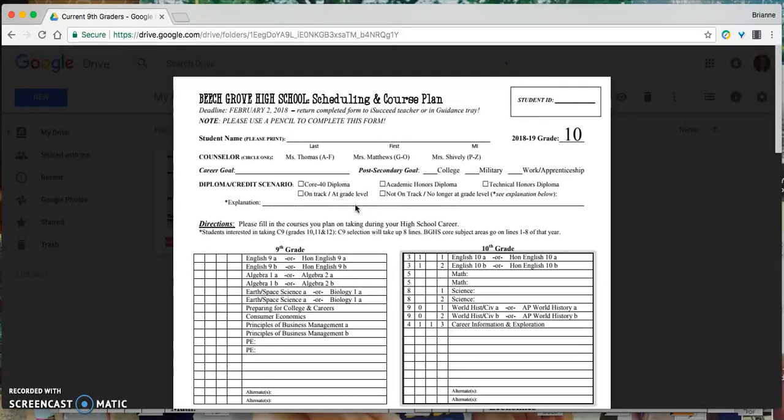When you receive your paper pencil schedule it will be either green, blue, yellow, or orange depending on your grade level.